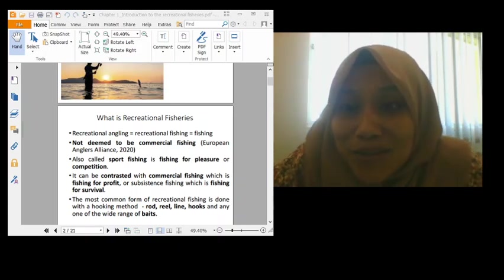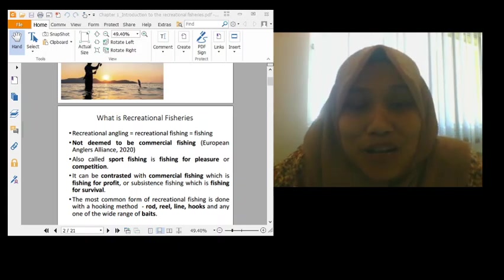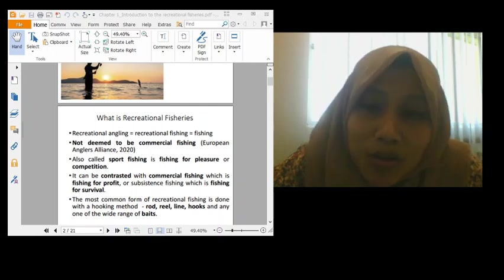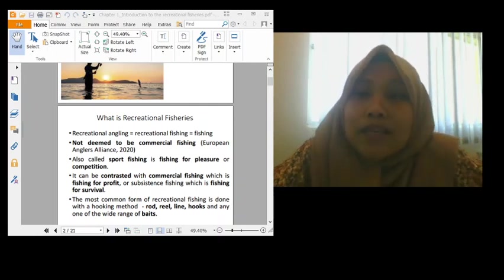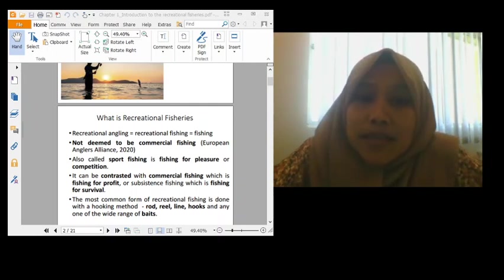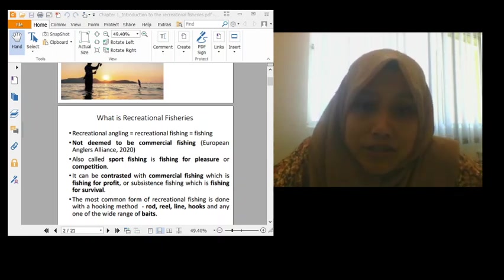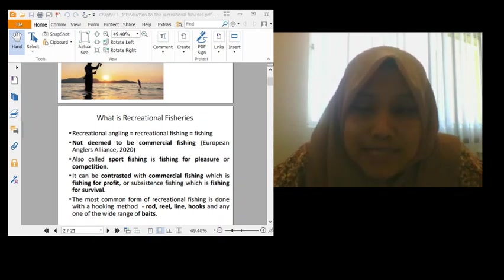Hi, Assalamualaikum. How are you guys? How are you everyone? I hope all of you are doing well. So today, this is my first class, first lecture on recreational fisheries.